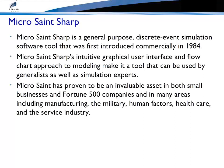Since then, the tool has undergone many changes and enhancements. Microsaint Sharp's intuitive graphical user interface and flowchart approach to modeling make it a tool that can be used by generalists as well as simulation experts. Microsaint has proven to be an invaluable asset in both small businesses and Fortune 500 companies, and in many areas including manufacturing, the military, human factors, healthcare, and the service industry.